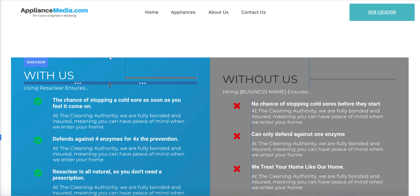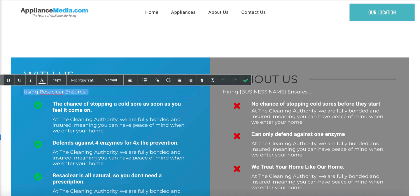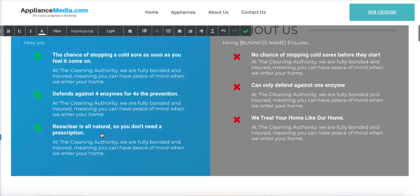So when you scroll down here, you can say 'our scratch and dent appliance store,' or something like 'three reasons to choose us,' because this is what you're going to list out here.